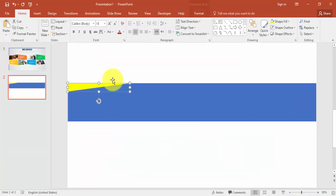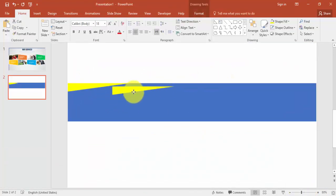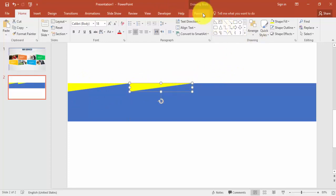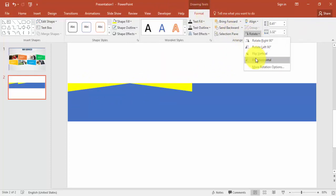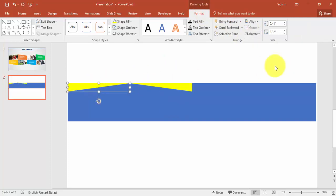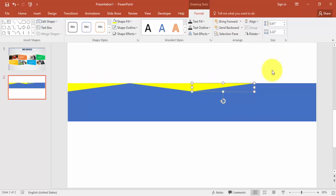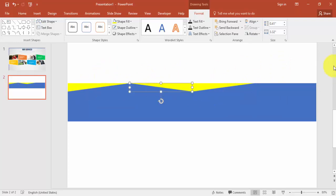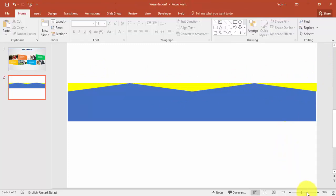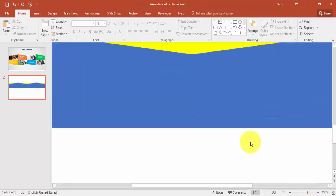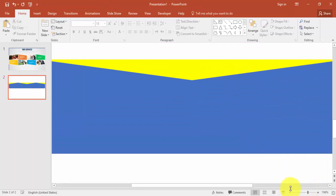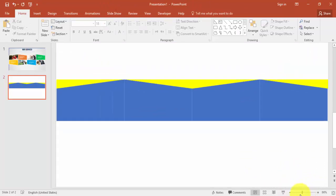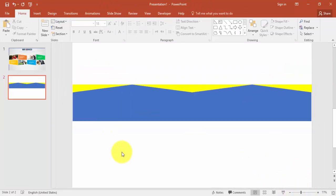I'm just copying this one, press Ctrl D, bring it here and Format, Rotate, say flip horizontal. Again select this one, press Ctrl D and put it here. This one, press Ctrl D and bring this one here. Just make sure that it is properly aligned.